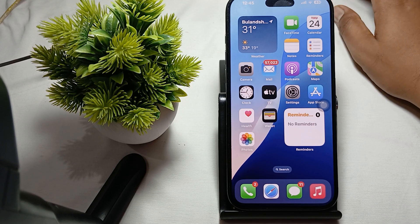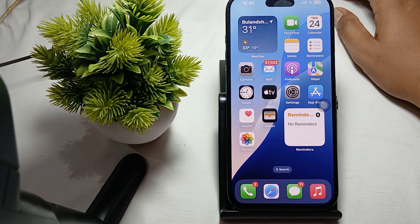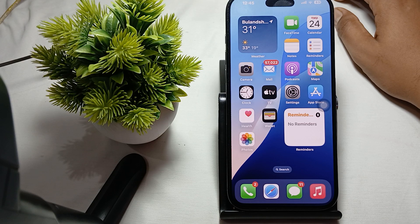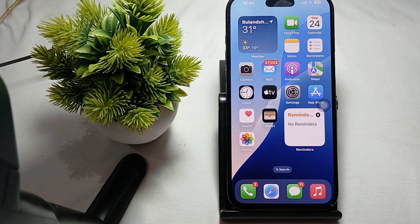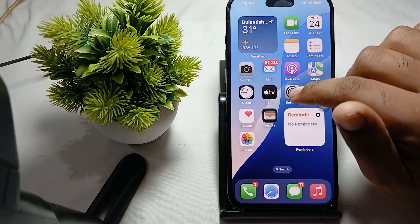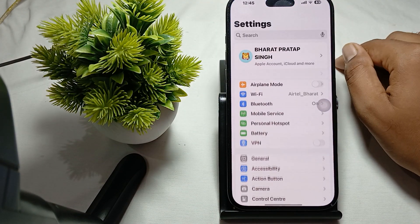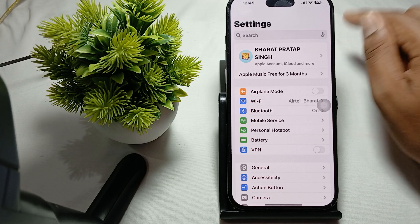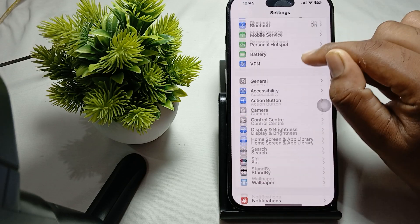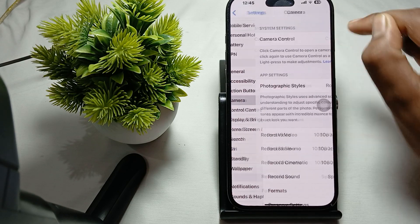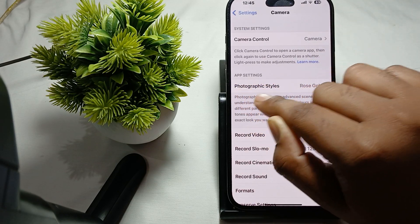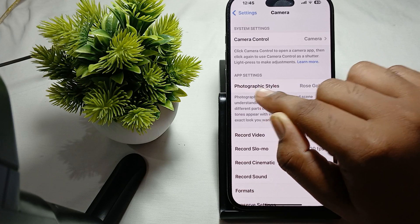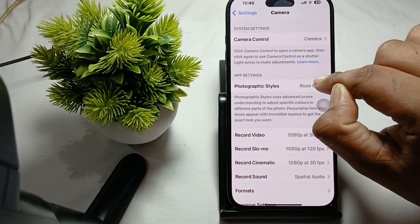To make sure, first open your Settings. In the Settings, find the option of Camera, and in Camera, here is the option of Photographic Style.